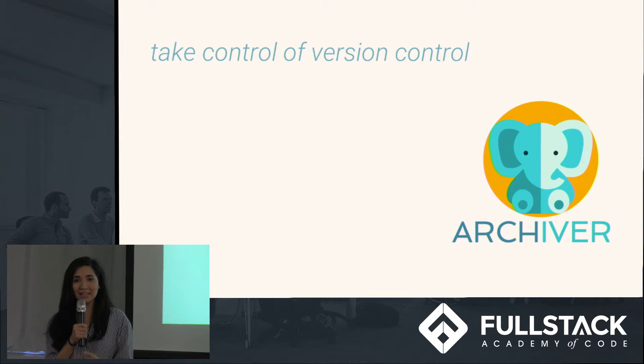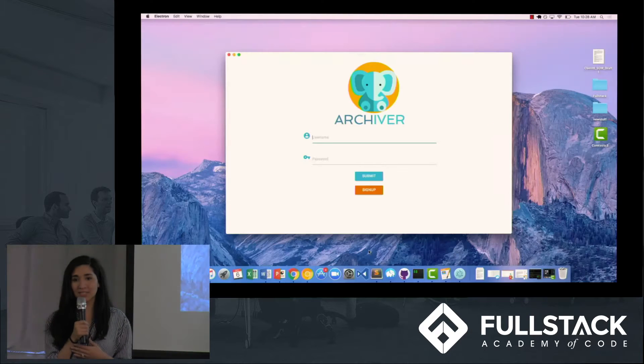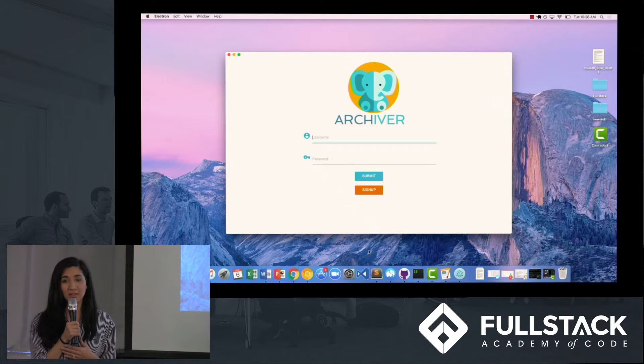Sophia, Kenneth, Hannah, and I set out to solve with Archiver, a custom version control desktop application for text documents.